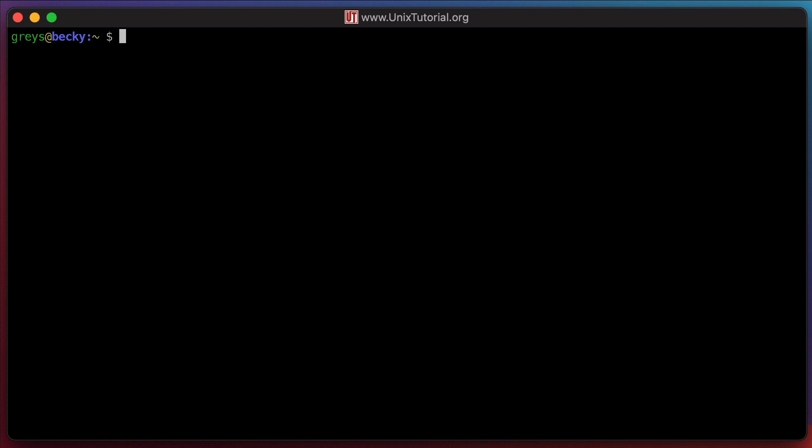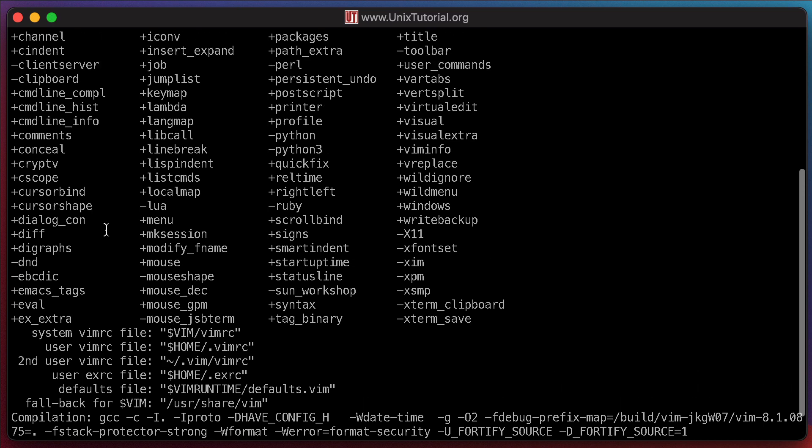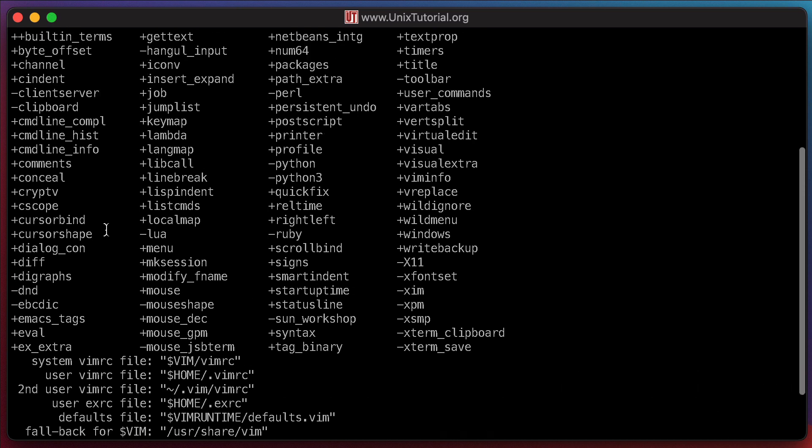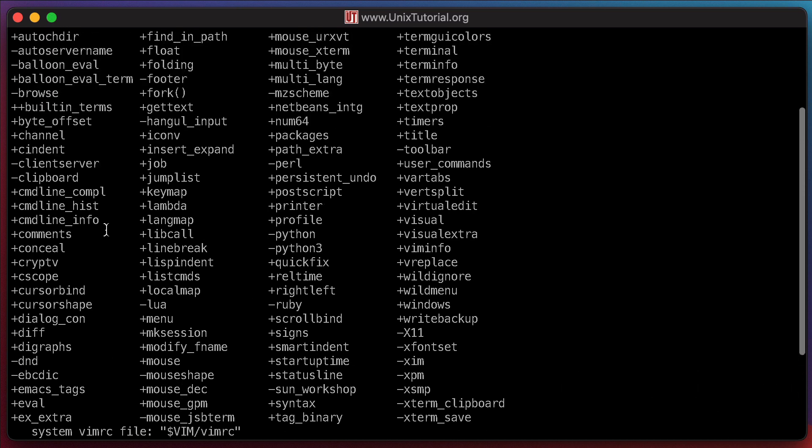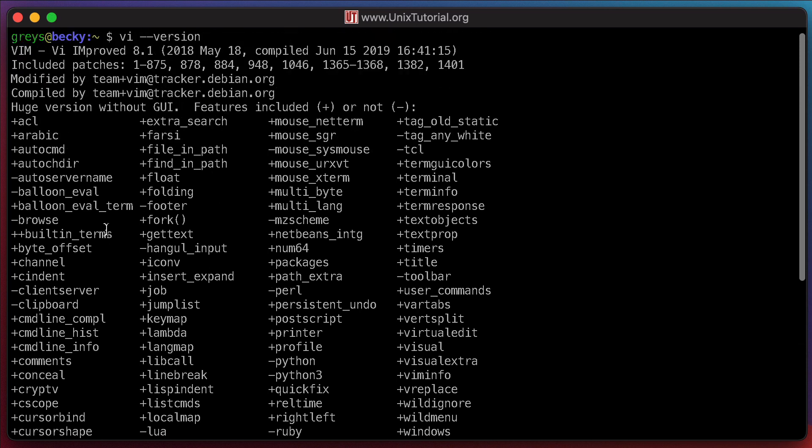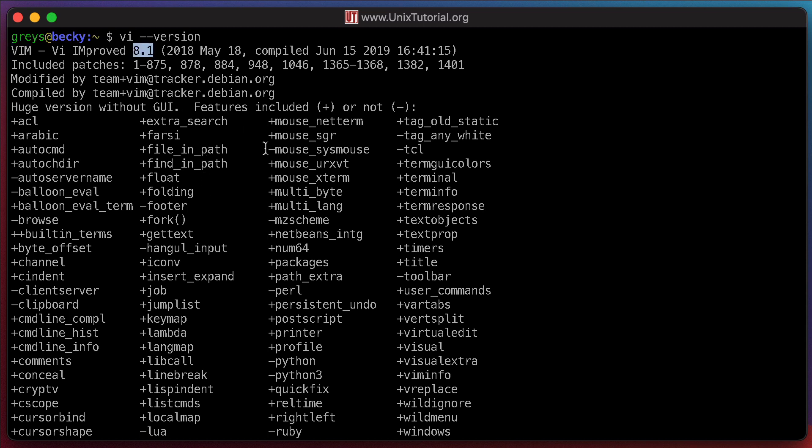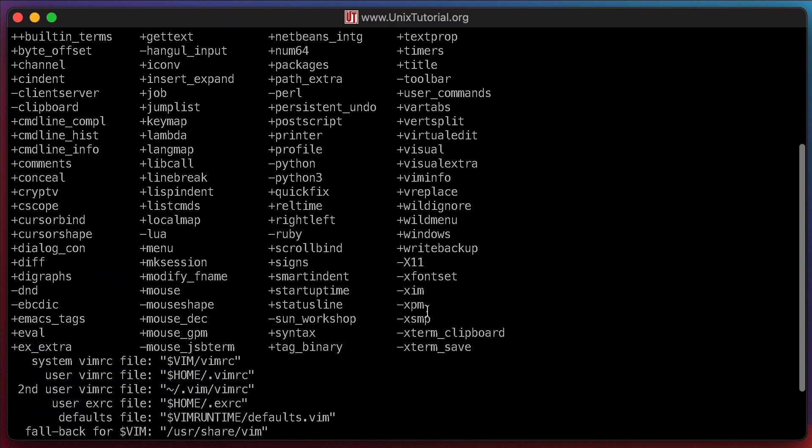You can always run VI-version to confirm what editor you have. See, I have to scroll up to confirm that even though I can type VI and not Vim, it is really the Vim Editor that gets started. And 8.1 is a recent enough point version. I believe latest point release is 8.2 and that was released a year later in December 2019.